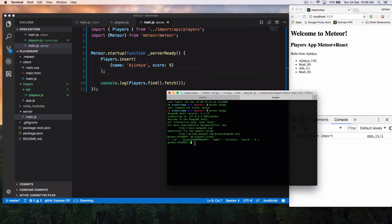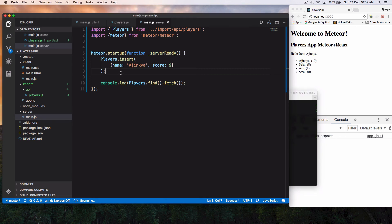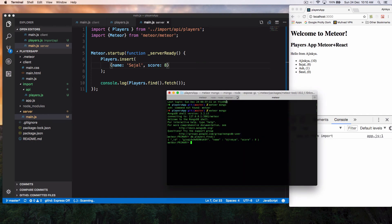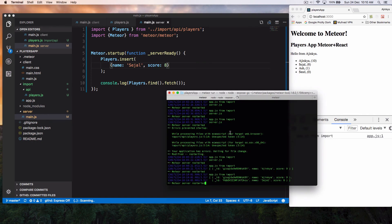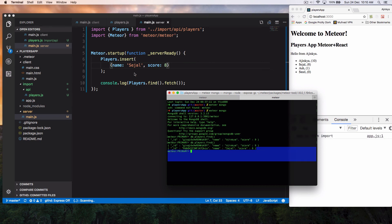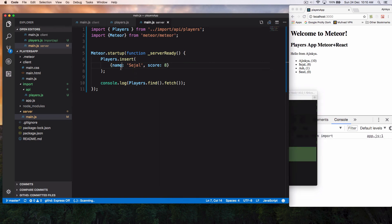Let's just insert one more entry. And so to insert one more entry, I'm just going to type another name over here, Sejal, and I'm going to give a score of eight. And I just save this. And you can see, we have one more ID over here. And let's just do that DB.players.find. And you can see, we have two players now.